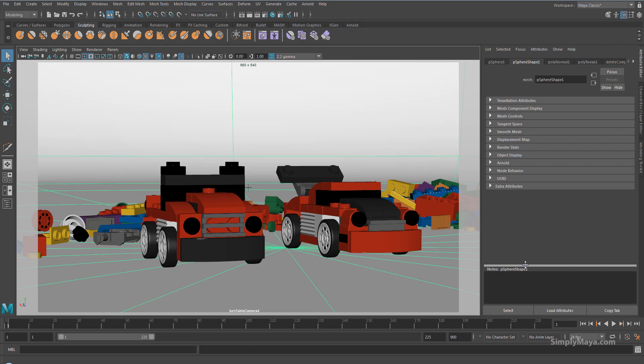This technique will work with both still frames and animations, and it really is a quick way to do it. It's a very nice way to present your render if you're putting it up on a forum for critique, adding it to your showreel, or you just want to show it to a friend.